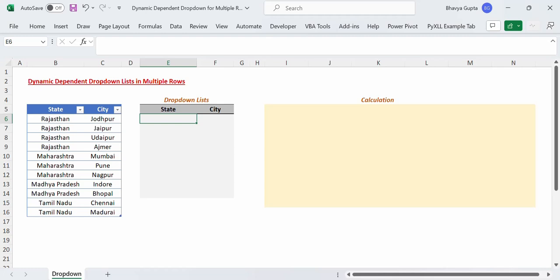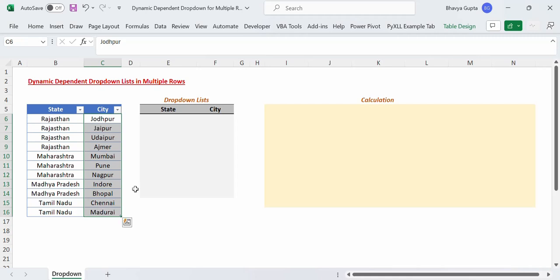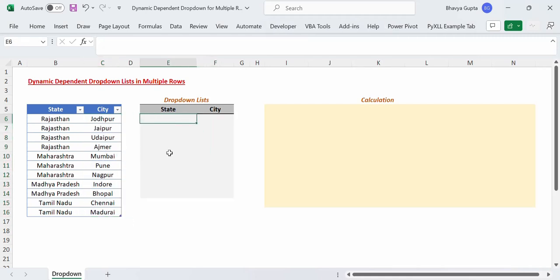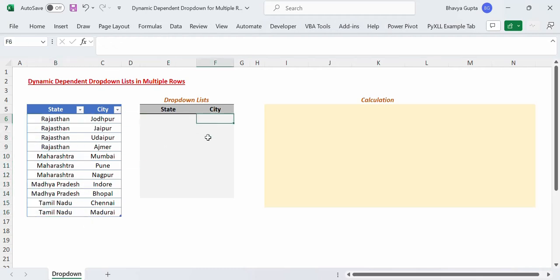So let's say we have this data here in which we have the state column and we have the corresponding cities in the city column. Our goal is to insert drop down lists in these two columns such that in the state column we will have the drop down list for unique states that we have here, and the drop down list in the city column will depend upon the selection that we make in the state column.